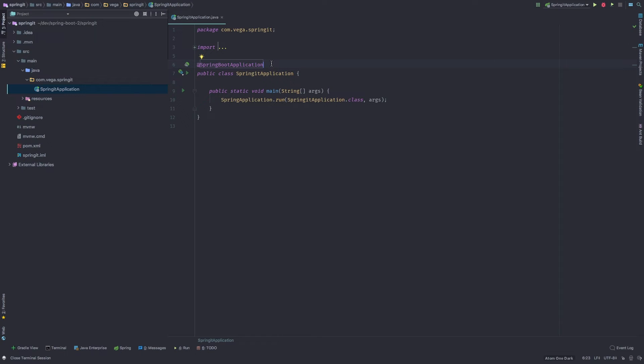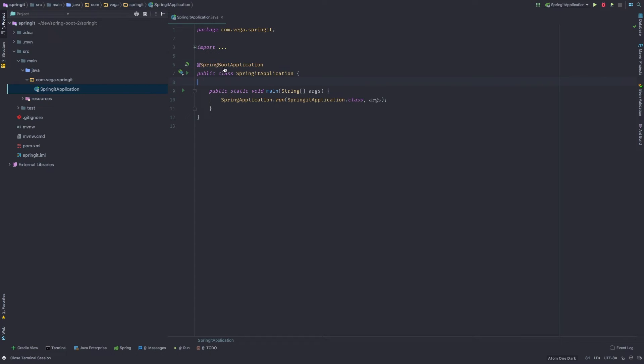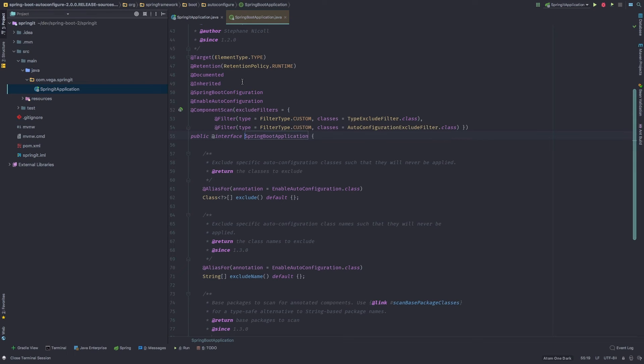But I want to talk about this first. So we have this @SpringBootApplication annotation. And this is kind of what makes this class special. If you were to take this off, all of the kind of things that go on behind the scenes wouldn't really work. So if we command click into this...